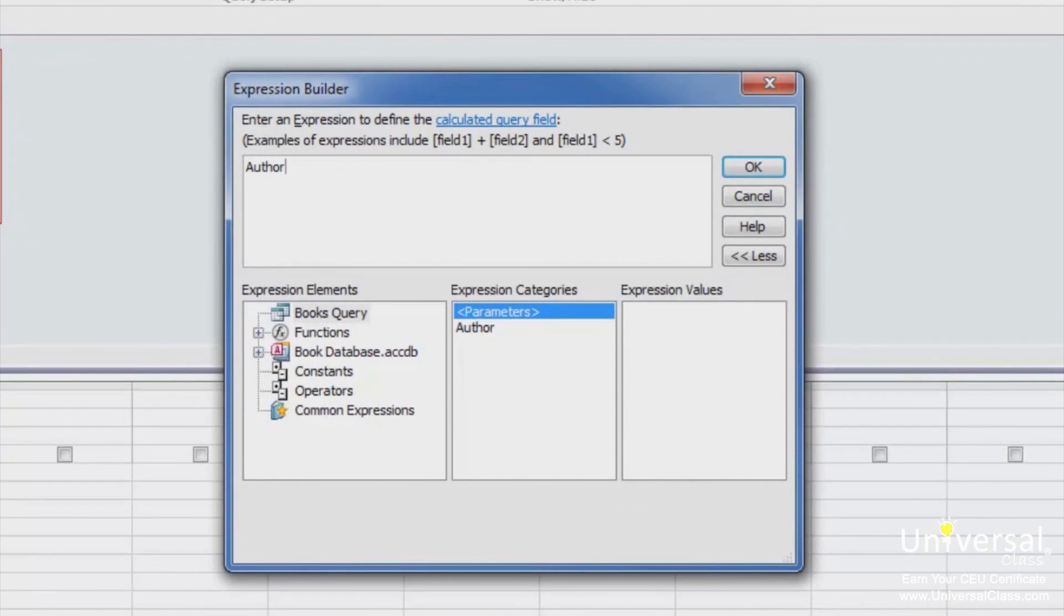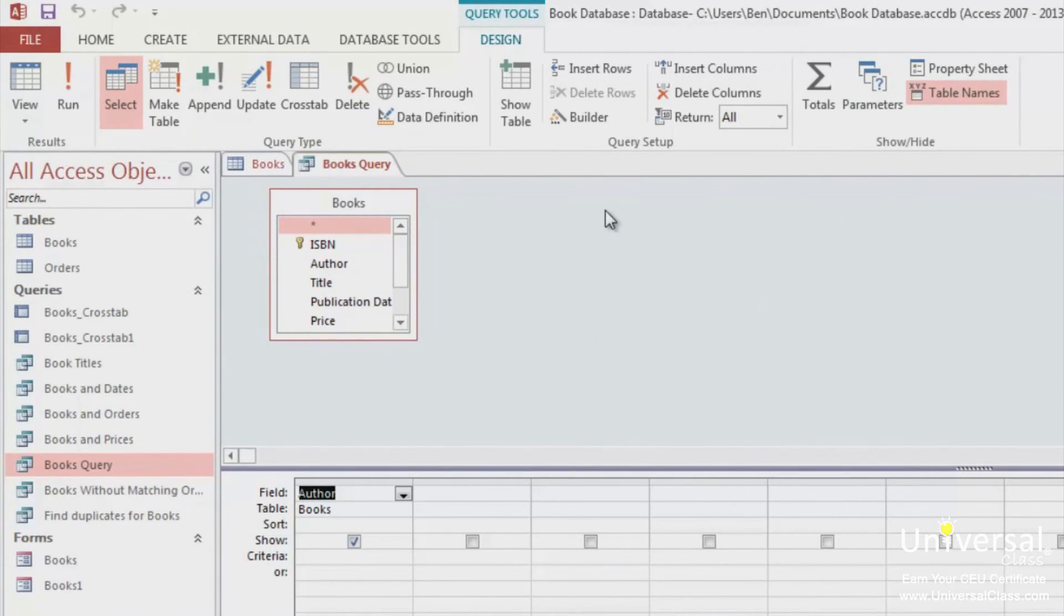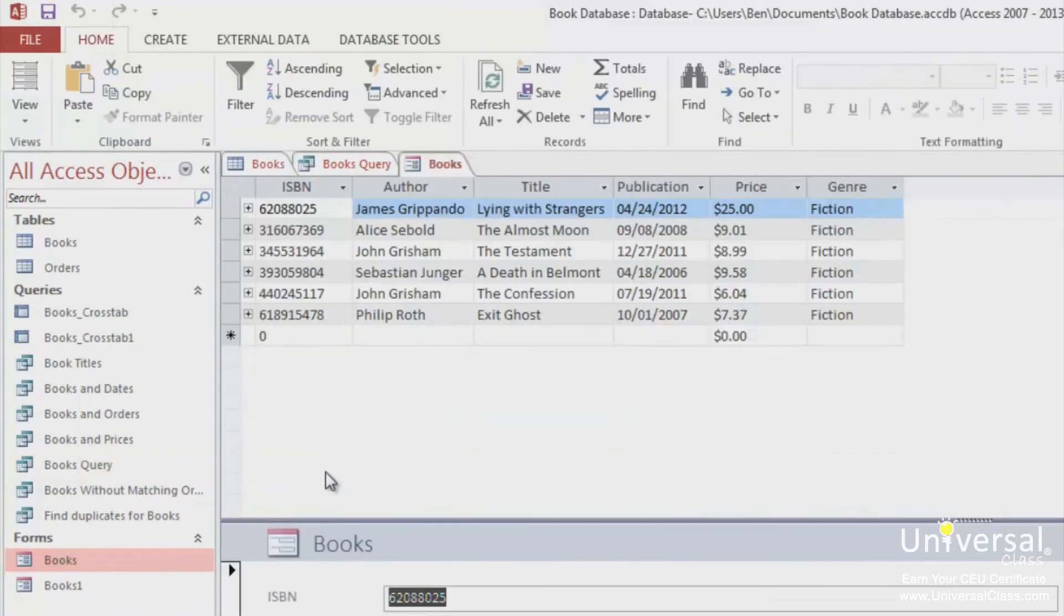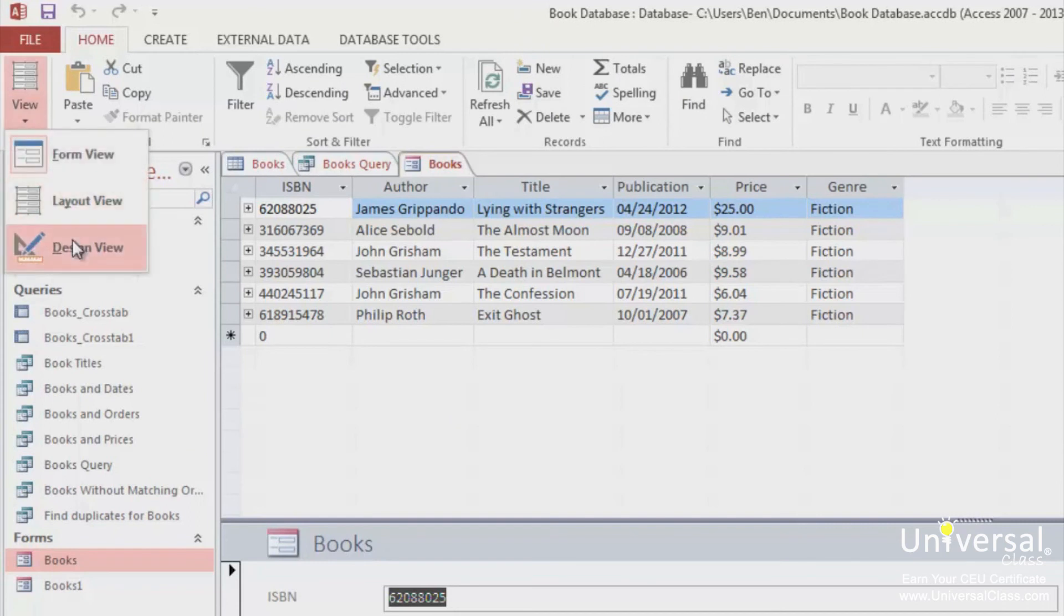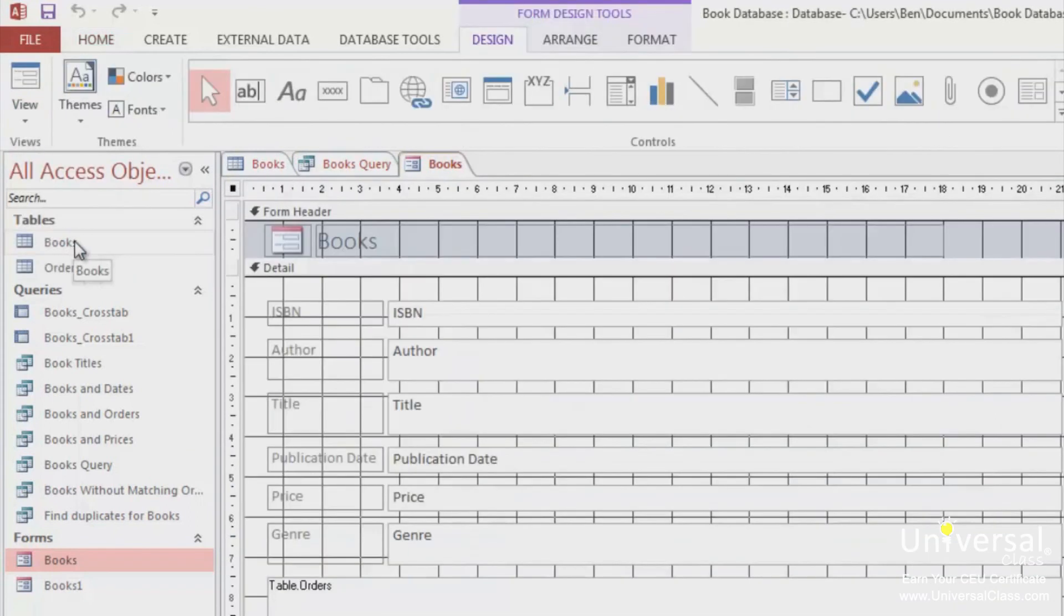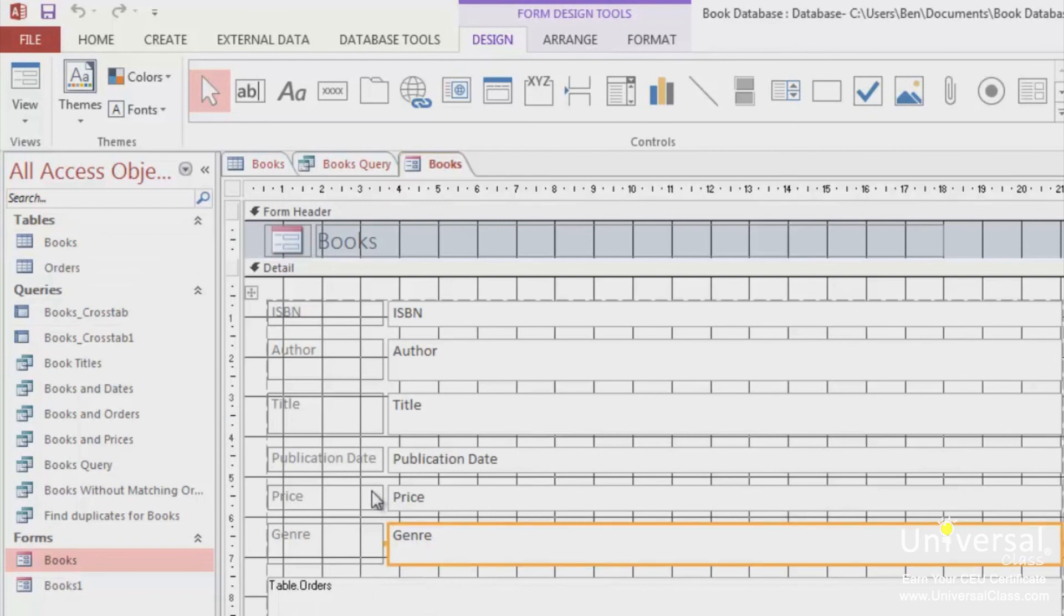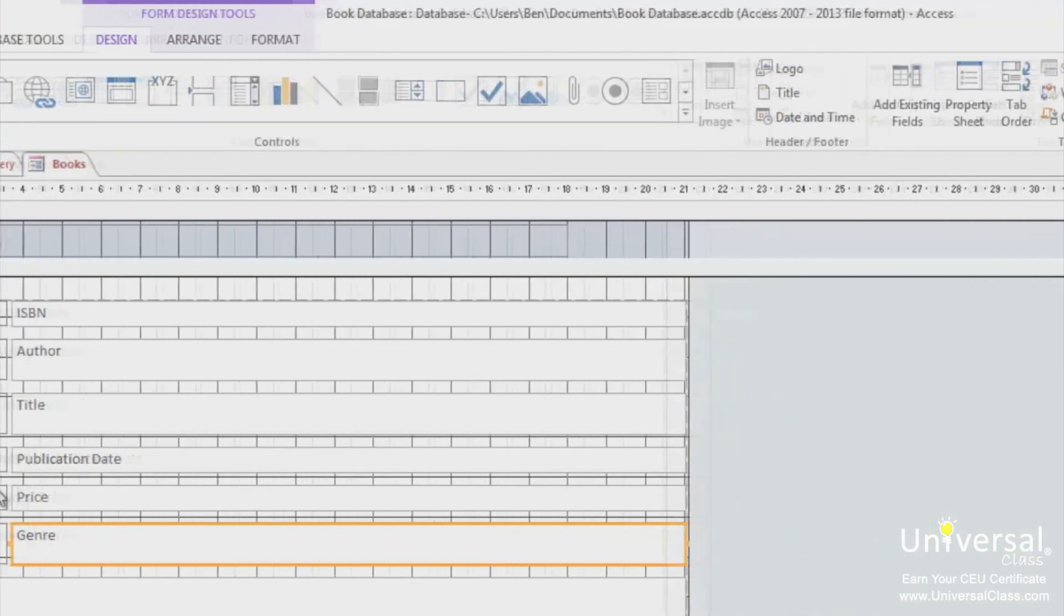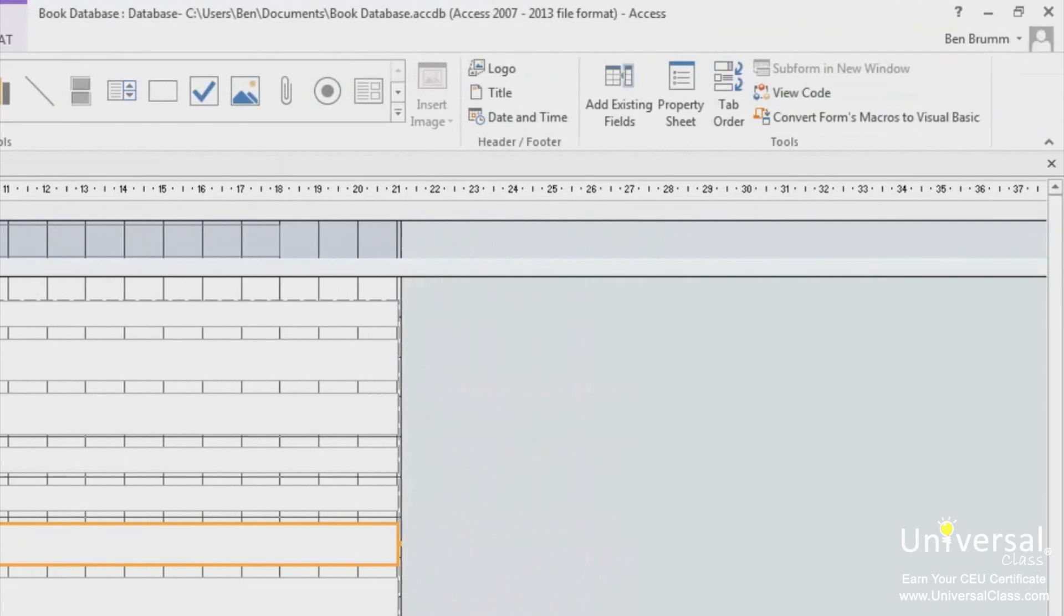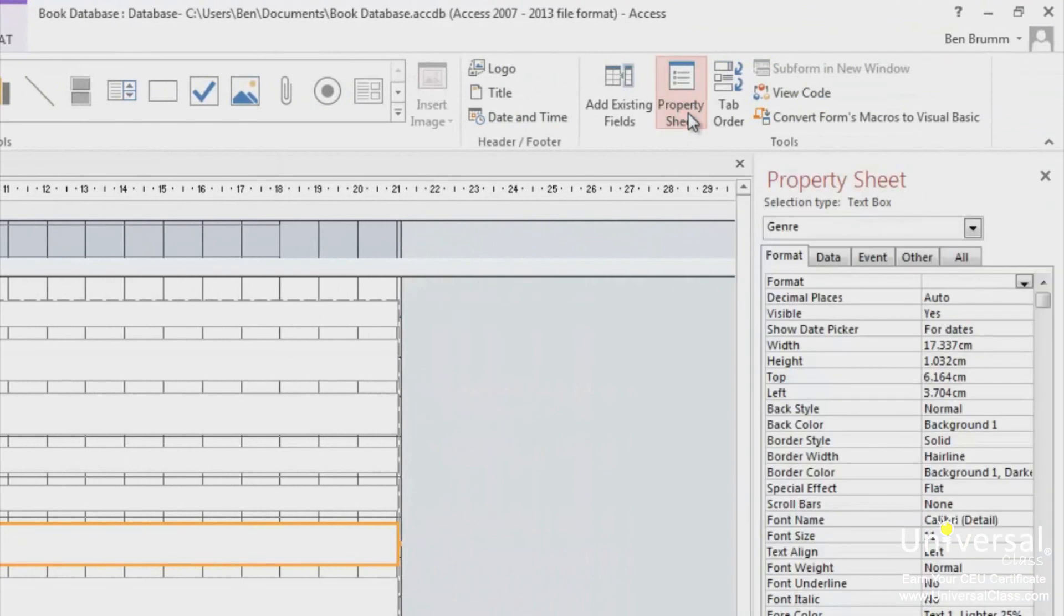To create an expression in forms or reports, open up a form or report and go to design view. Select the field where you want to enter a calculated expression. Then select properties. If you don't see it on the right hand side, click on property sheet.